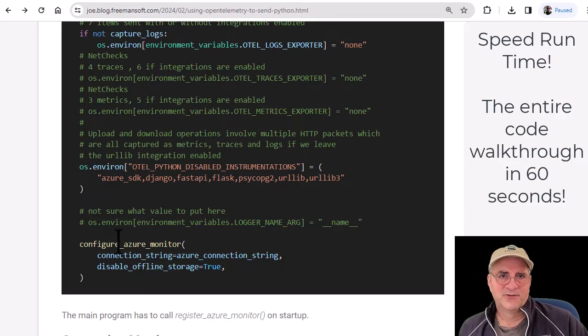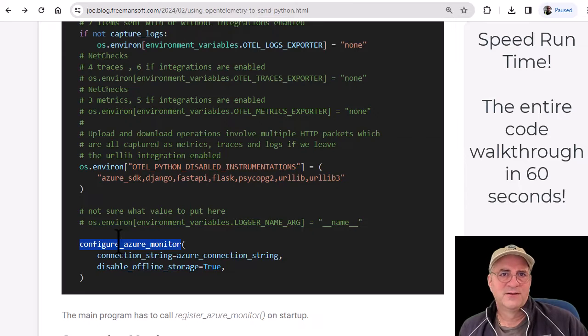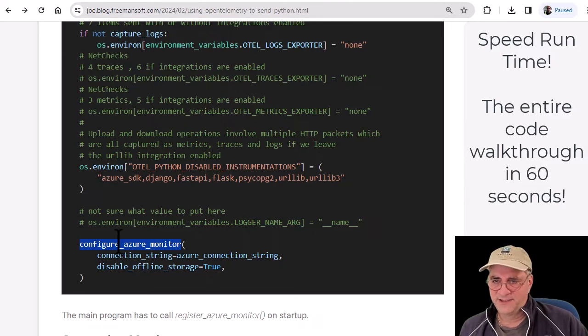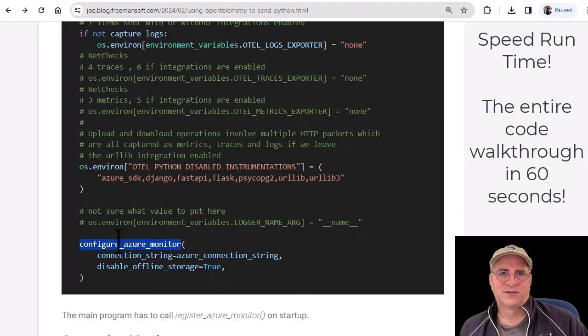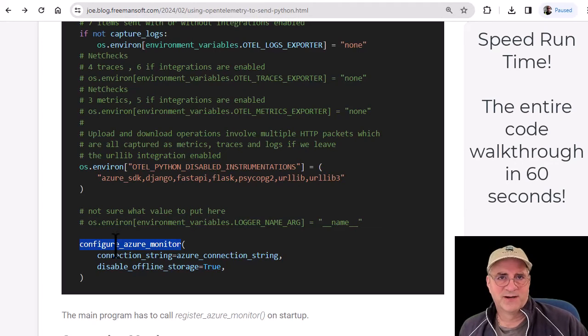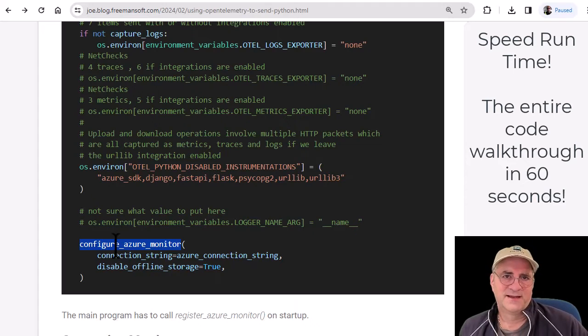Then we call this Microsoft piece and that piece causes all the Microsoft linkages to happen for the exporters. All it does is create the exporters, which is really cool. So I didn't have to write code to do the exporters and set the timing.